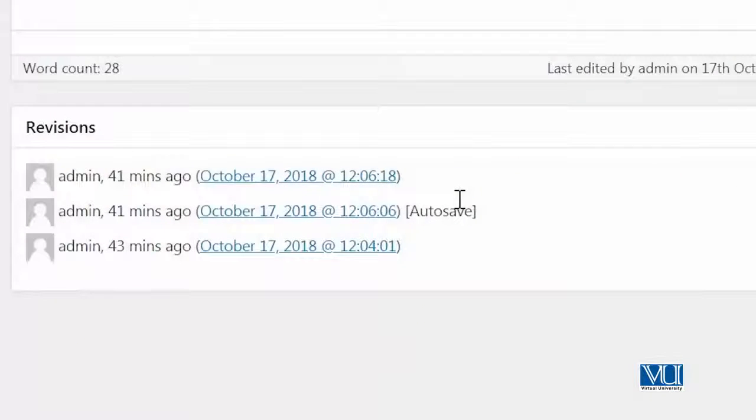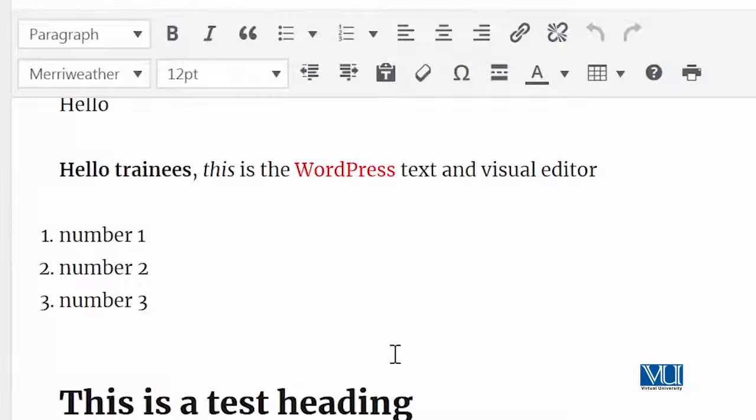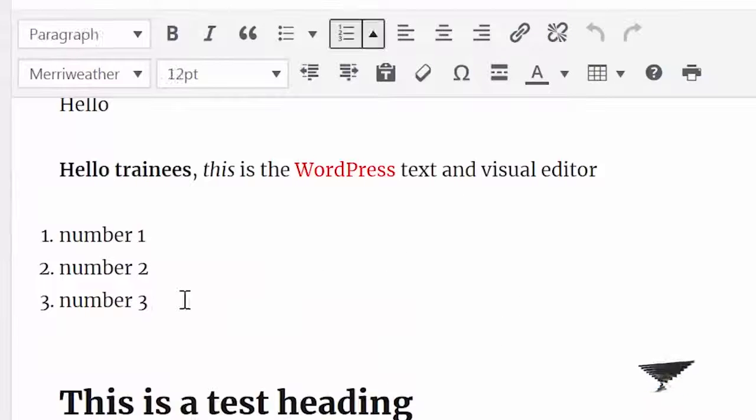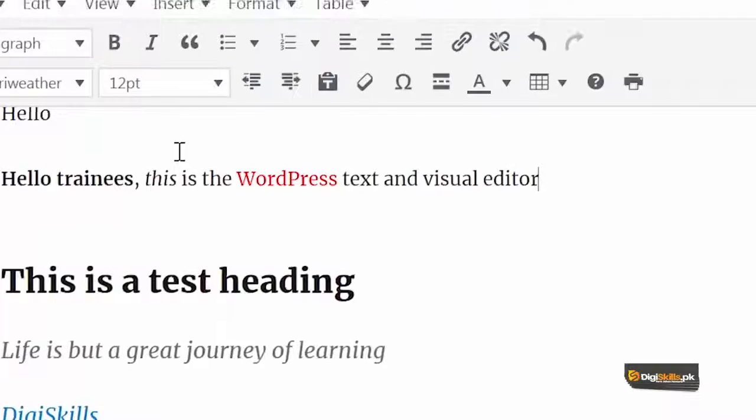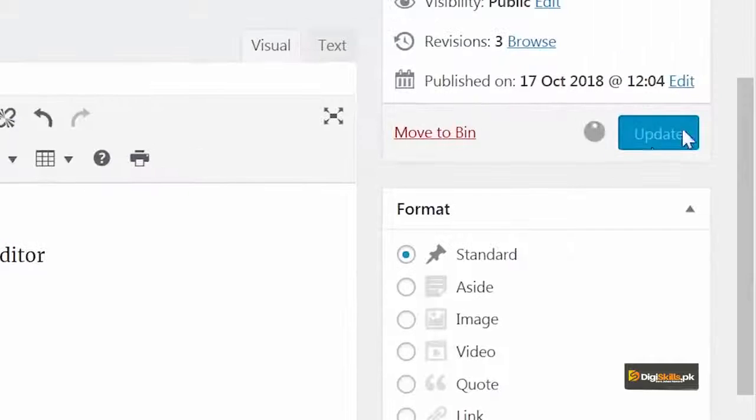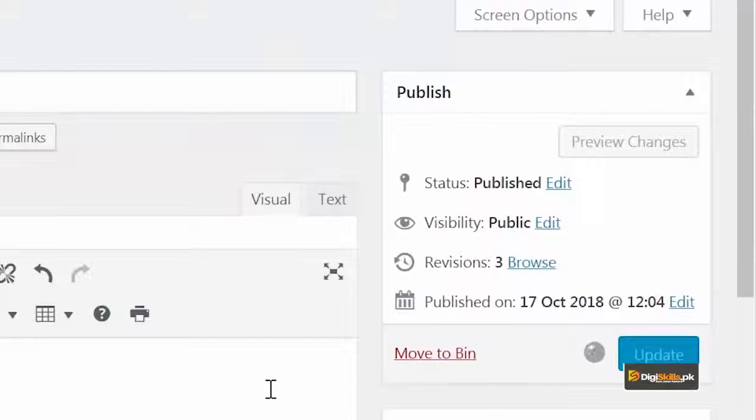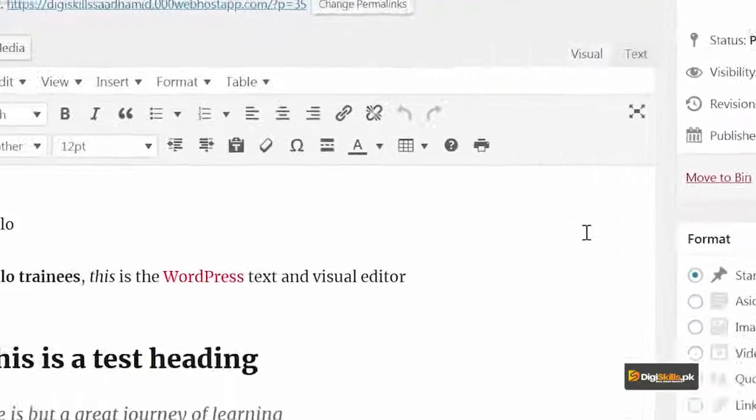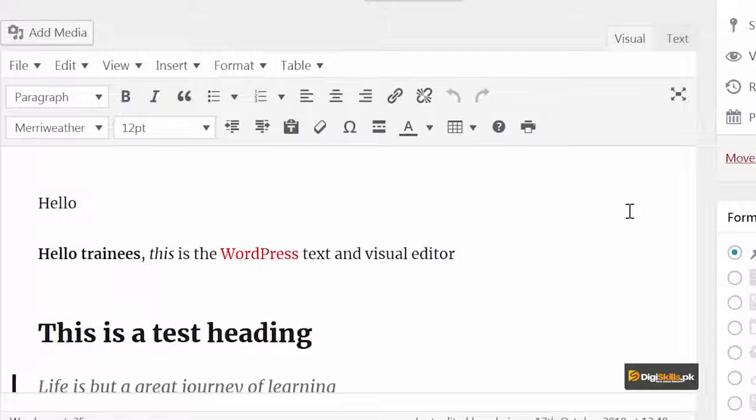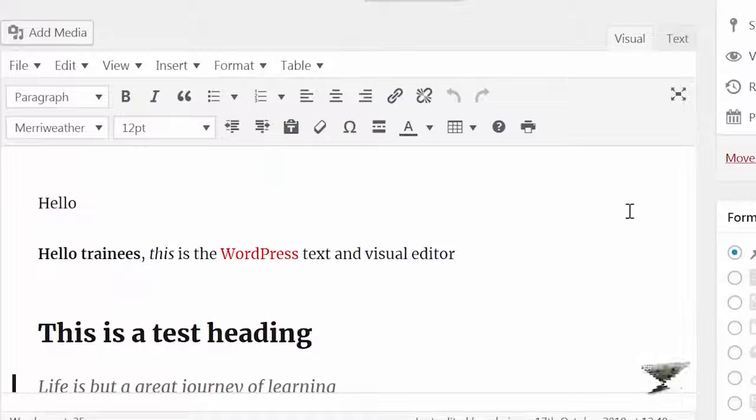Let's take an example. If I remove this content from here and I update it, what will happen? It will now show that revisions have become 4. As you keep updating content, the revisions number will keep increasing.